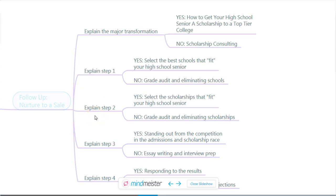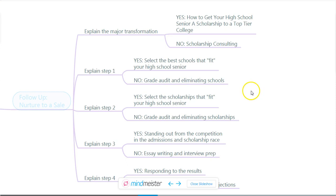Step two is: select the scholarships that fit the high school senior. You're going to look specifically at scholarships and see which ones match well with the schools chosen. What you don't want to say is 'we're going to do a grade audit and eliminate scholarships.' Yes, you have to audit their grades and eliminate certain scholarships, but that doesn't sound nearly as interesting. It's much more compelling to make plain that the result of that work is to select the scholarships that fit the high school senior.